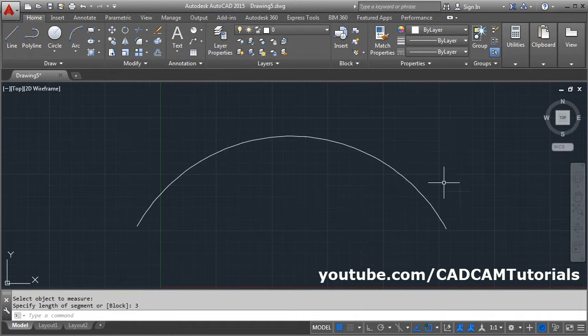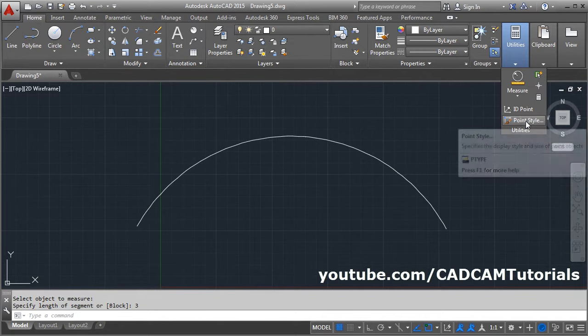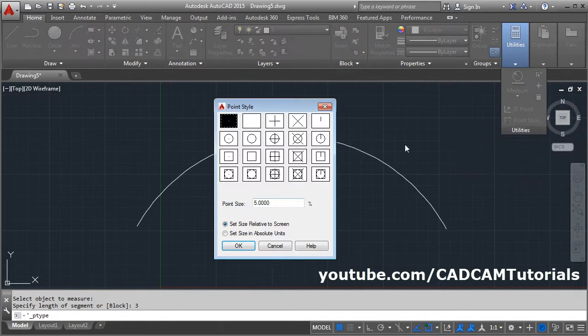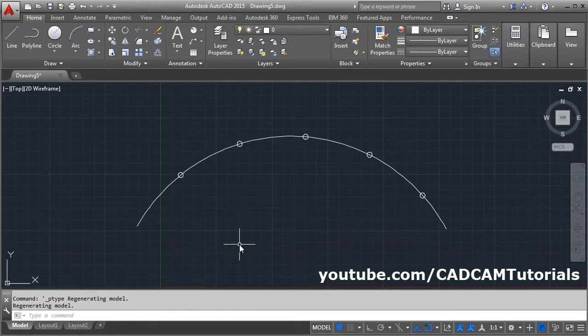Enter. And to see the division points, click on this utilities and select this point style. And select the point style. Ok.